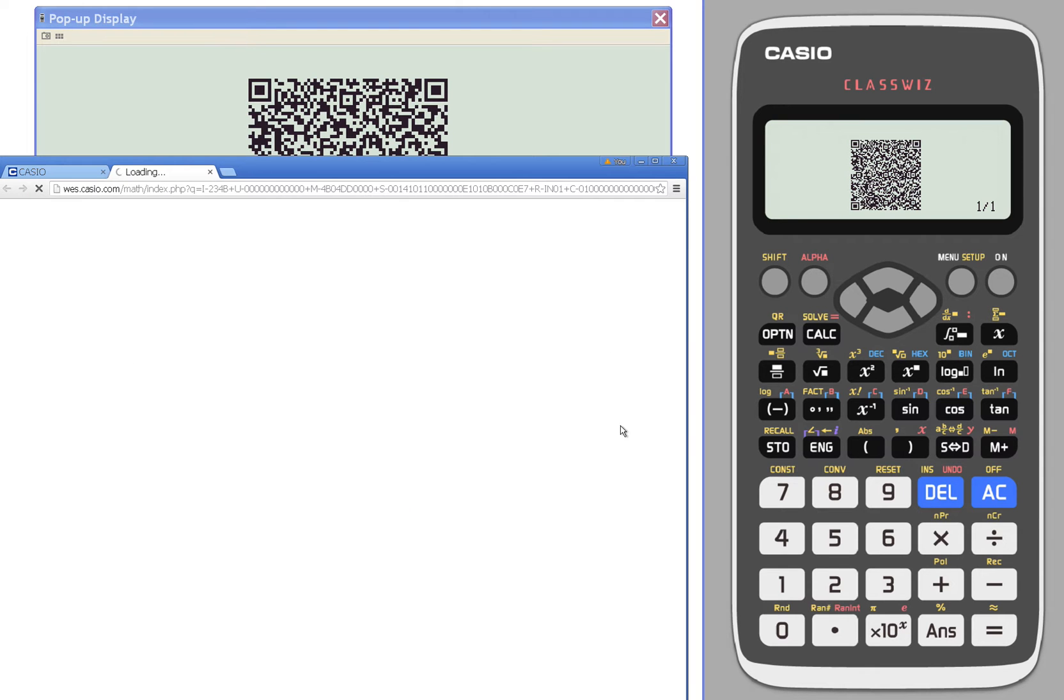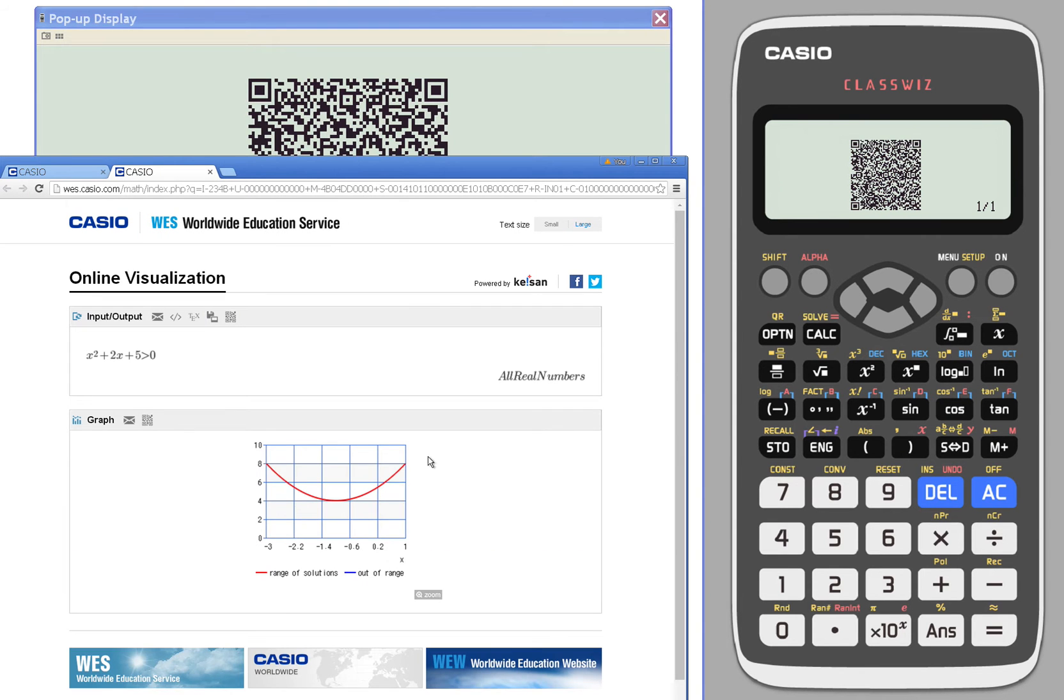Scan that QR code and see what that looks like. It's all red. So that's all in the solution. These are all greater than zero.